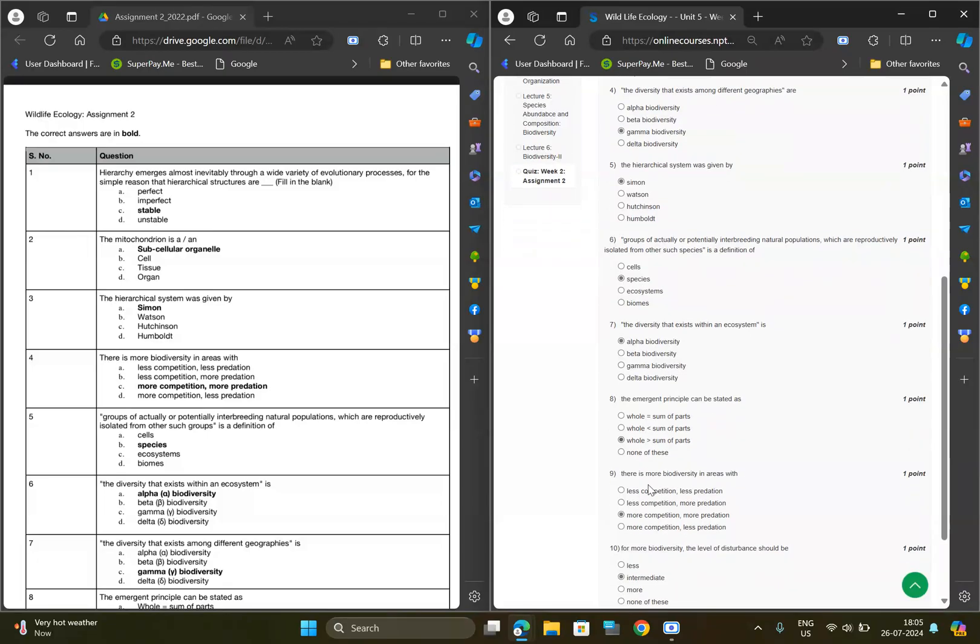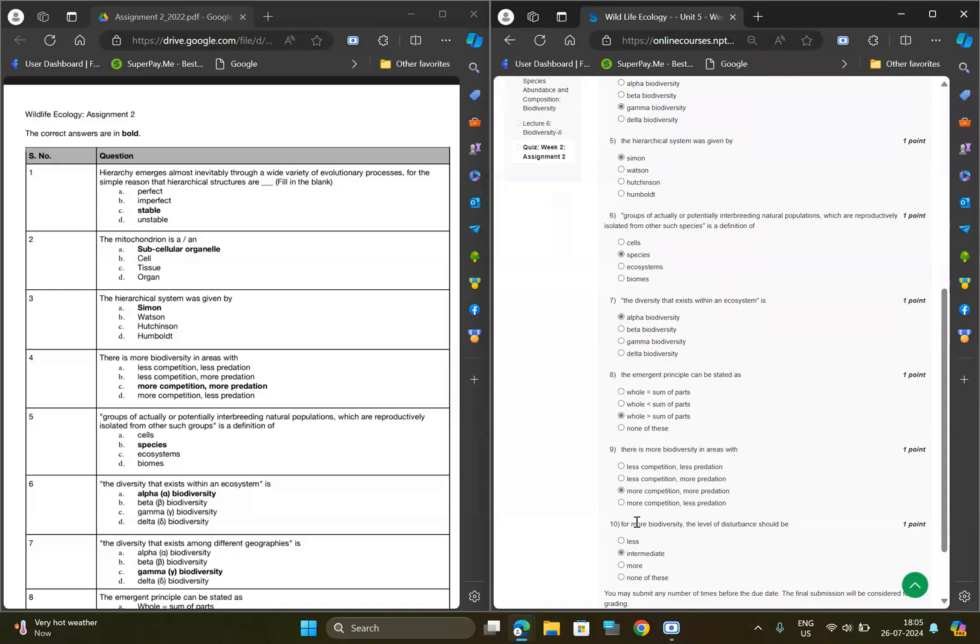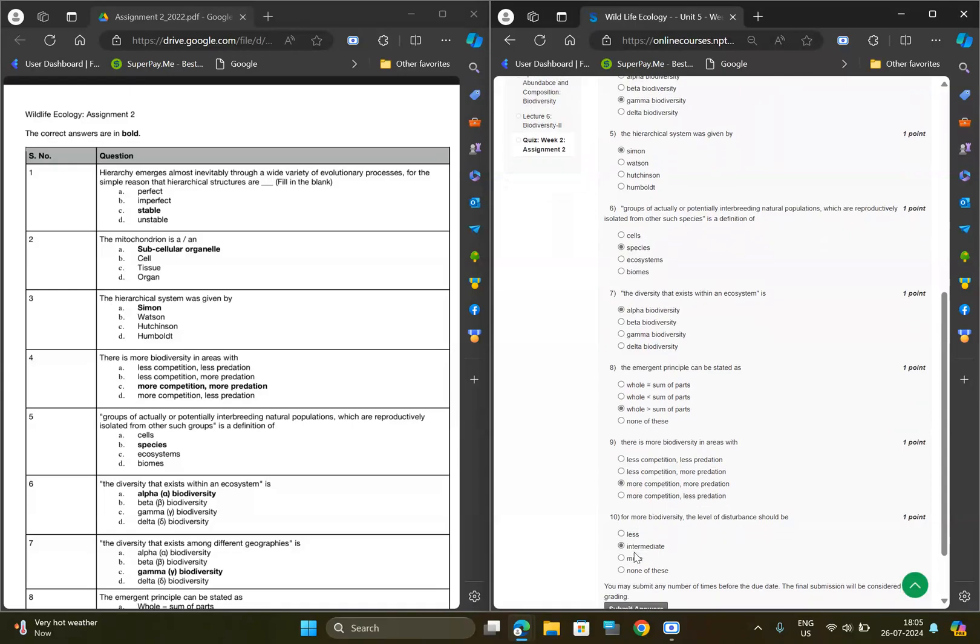For ninth question, option should be C, more competition, more predation. For tenth question, option should be B, intermediate.